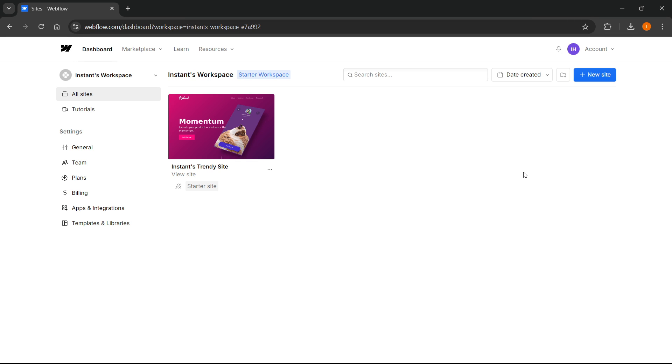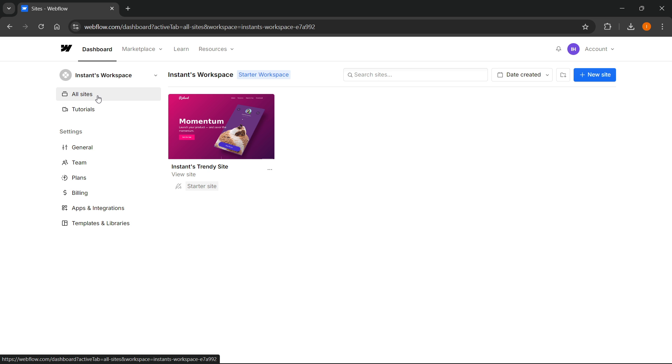In this video, I'm going to show you how to delete a site in Webflow. Once you're inside Webflow, come to your dashboard and go to All Sites.